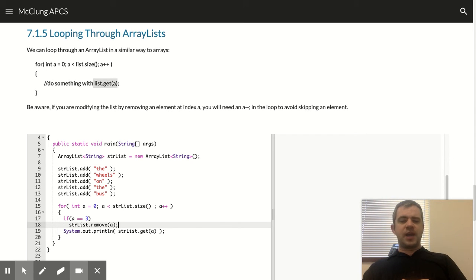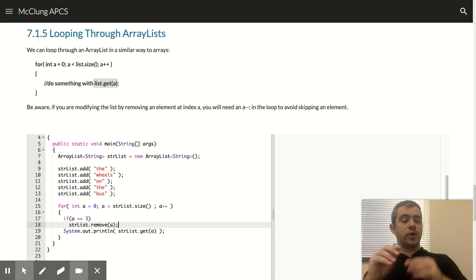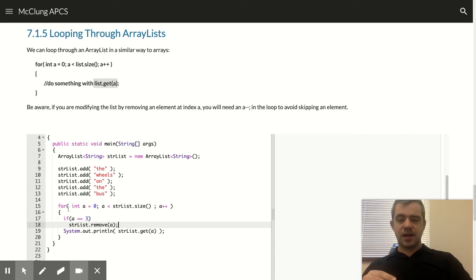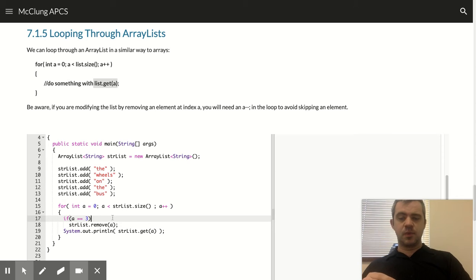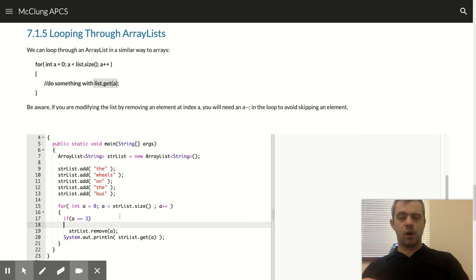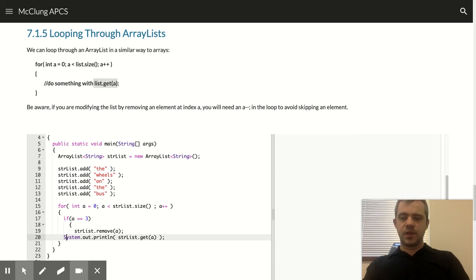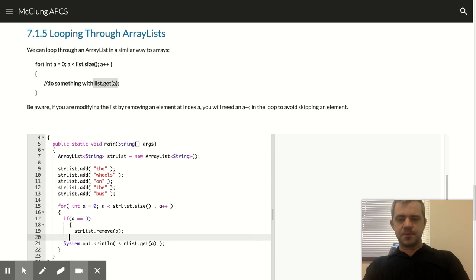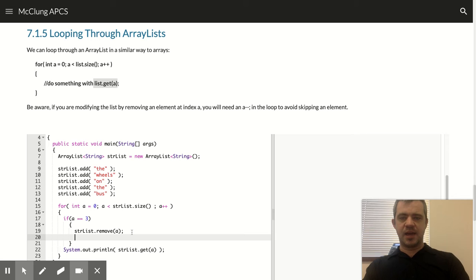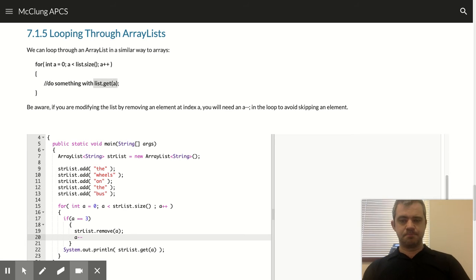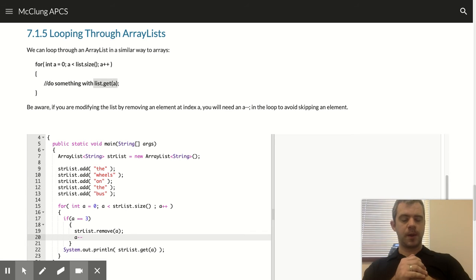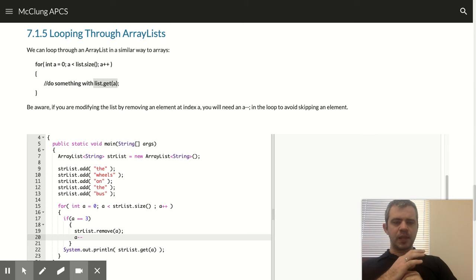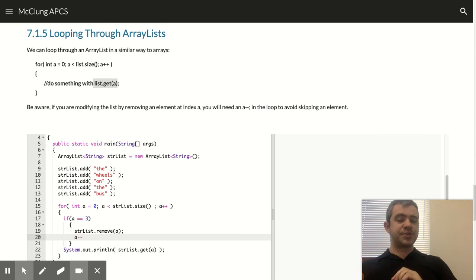So because everything shifts back, we're going to skip an element while we're looping if we do that. So if you want to do that, you'll also want to include i minus minus.